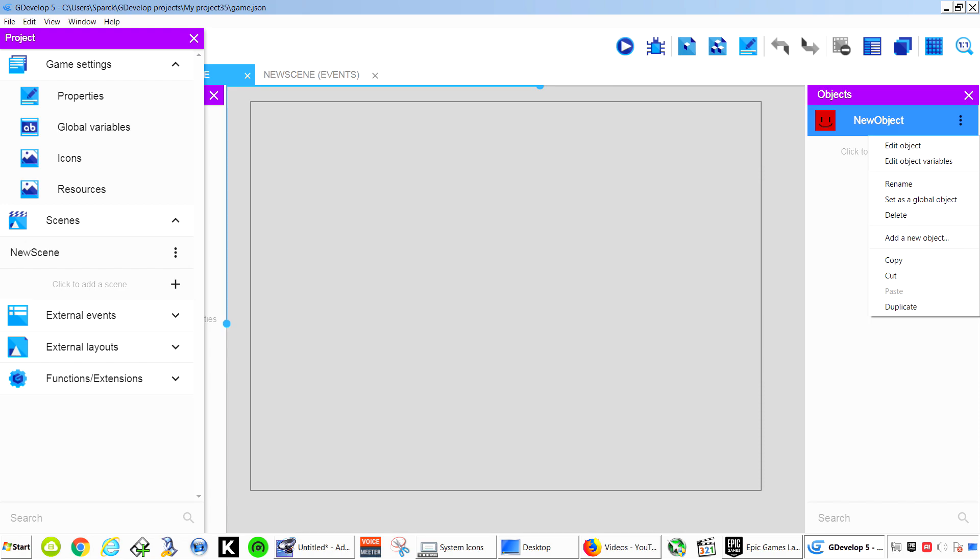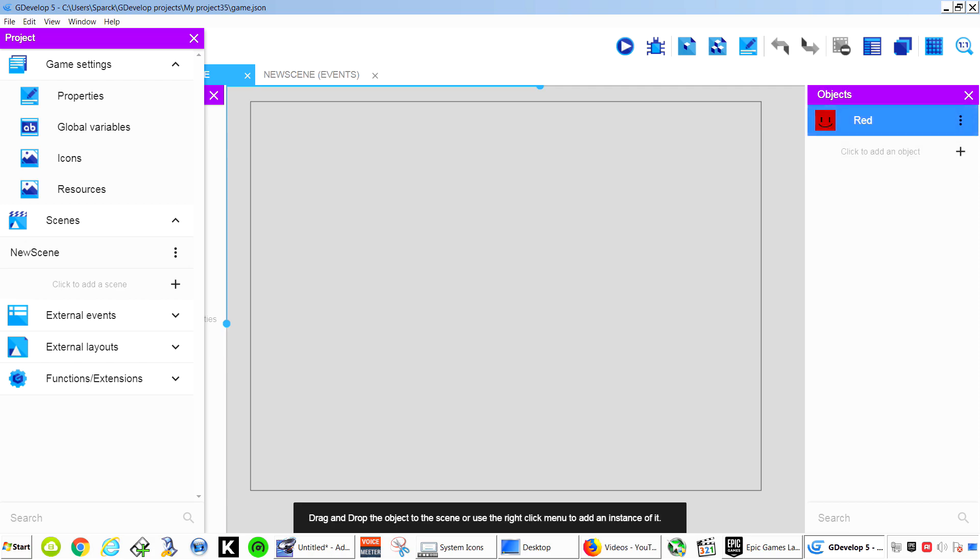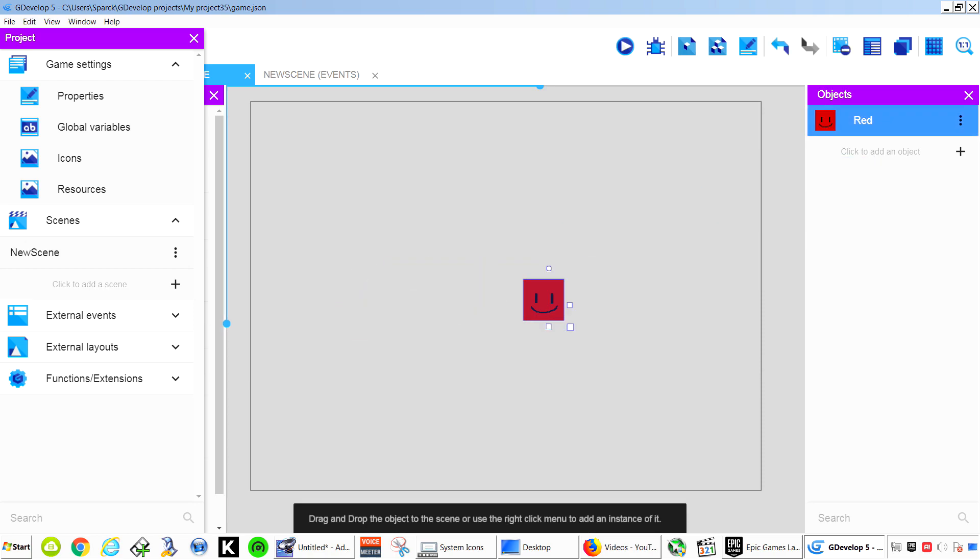And maybe we can give this a name. So rename this to let's just call it Red. Or Red1. Or whatever you want to call it. You can drag this here and place it on the screen.